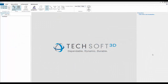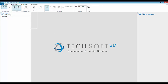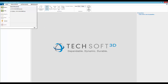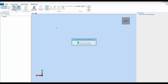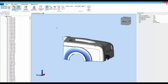So let's take a look at some of these toolkits in action. Here we have the Hoops Demo Viewer, which is a demonstration application based on the Hoops Exchange toolkit and Hoops Visualize for displaying the CAD data we get in using Hoops Exchange. This is not a metrology application.